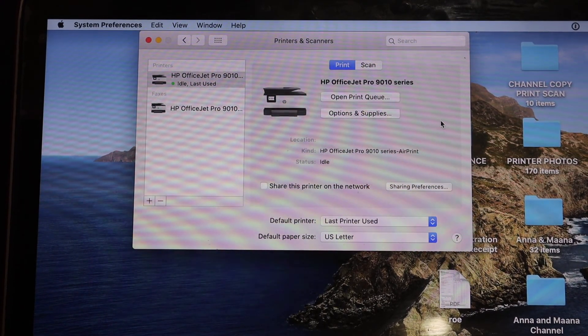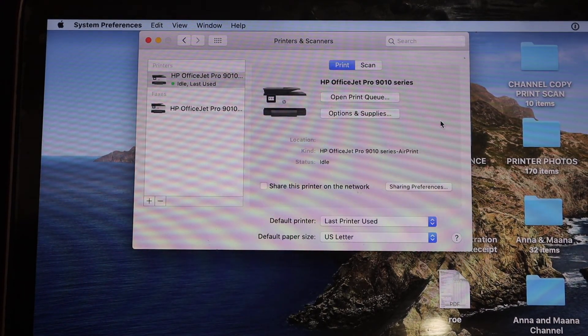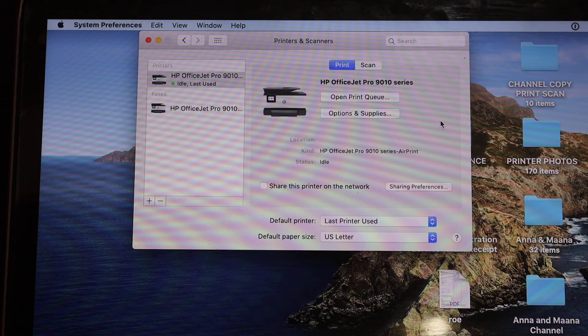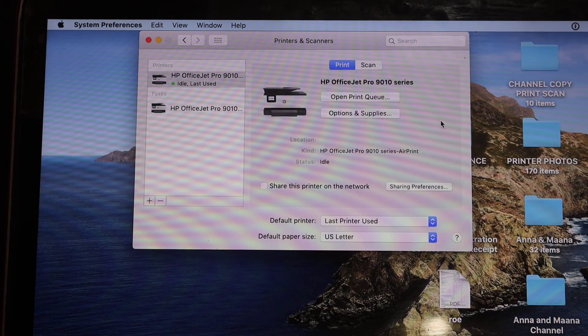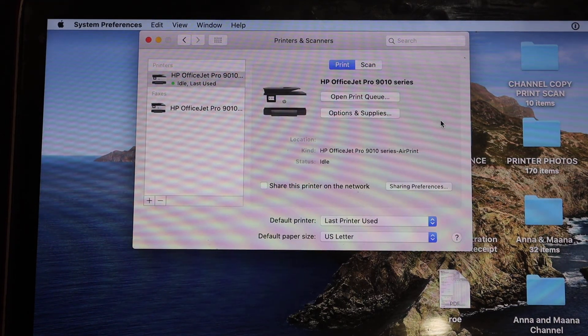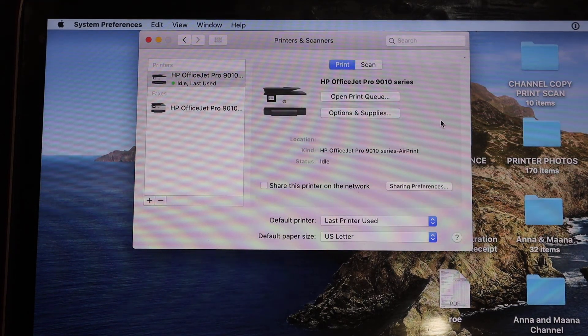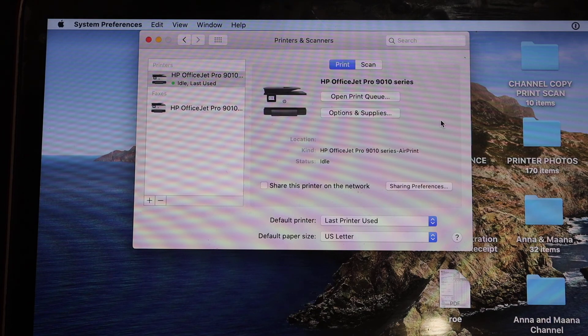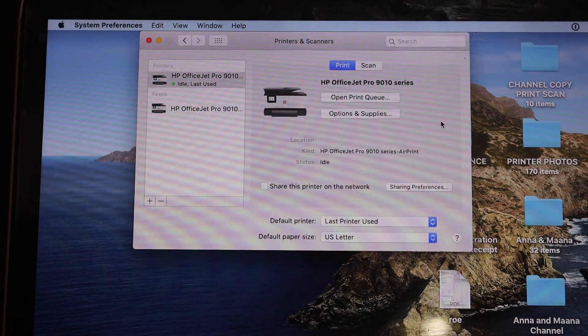From here you can do the wireless printing and scanning. So this way we can easily connect this printer with the Wi-Fi and then add it to our Macbook for wireless printing and scanning. Thanks for watching.